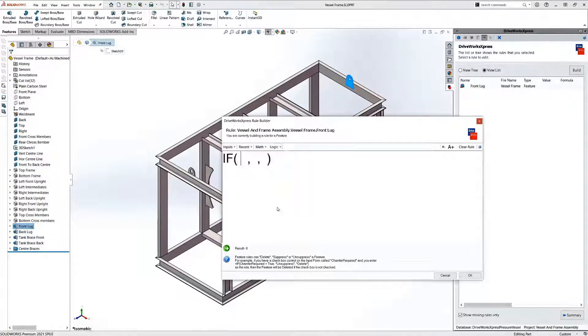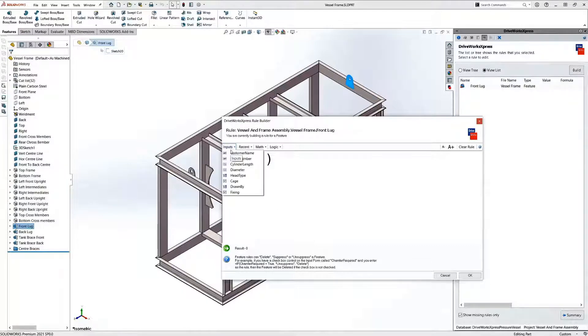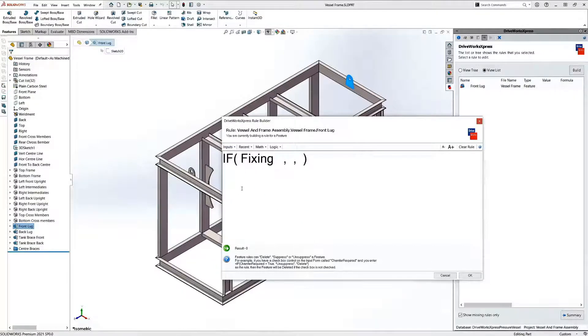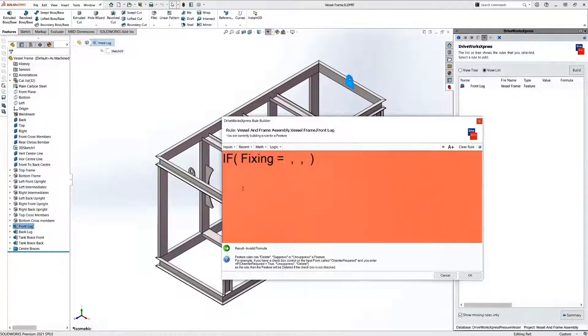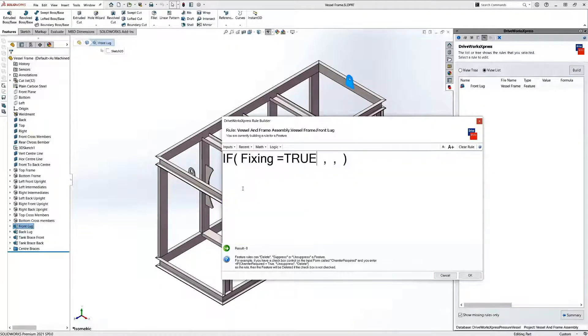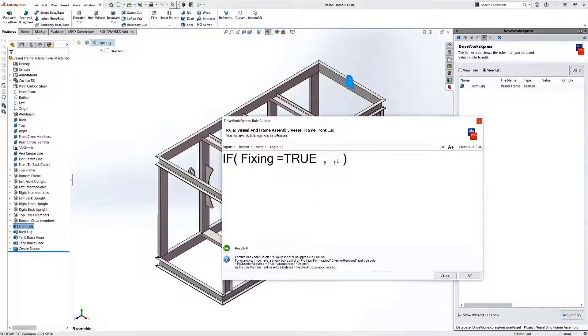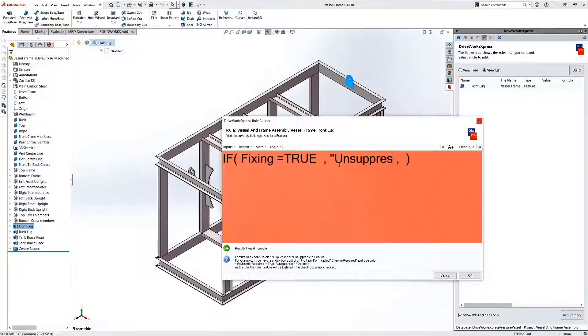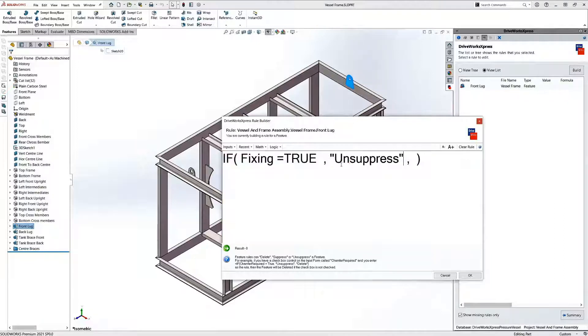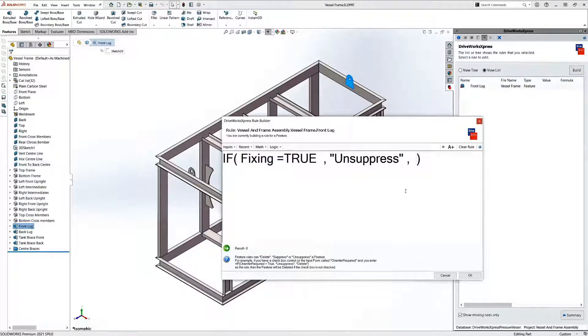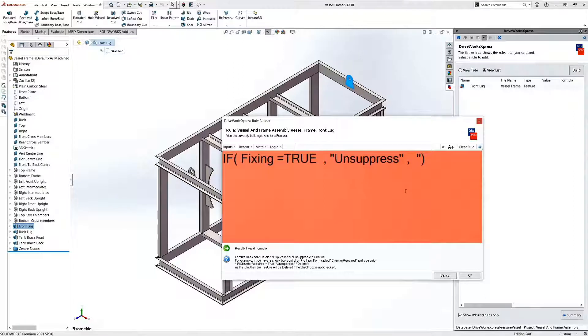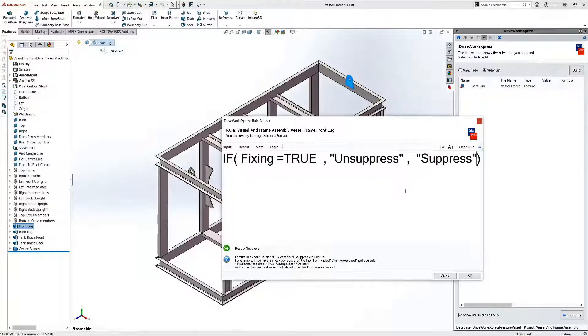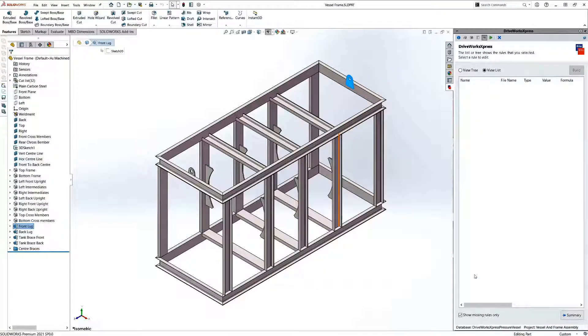A rule is made up of a logical statement that references our form inputs that will determine how our captured parameters are automated. The background of the DriveWorks express rules builder will go red when the rule we have built is invalid. This example is going to decide whether or not the front lug feature is suppressed or unsuppressed in our final design.